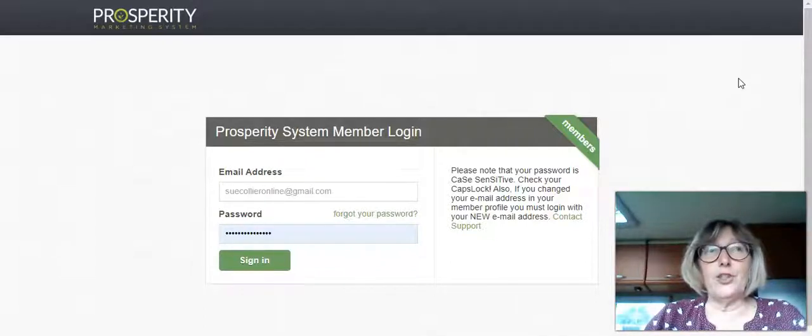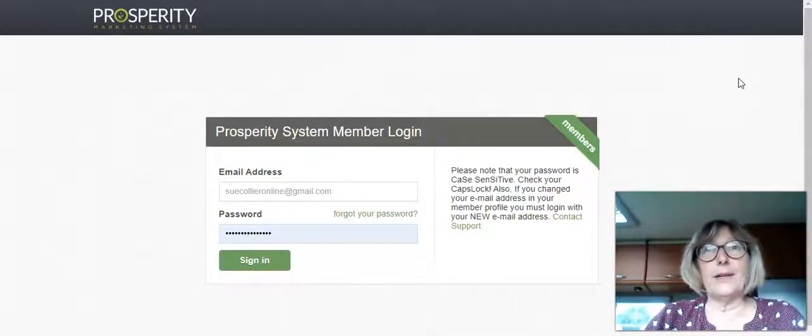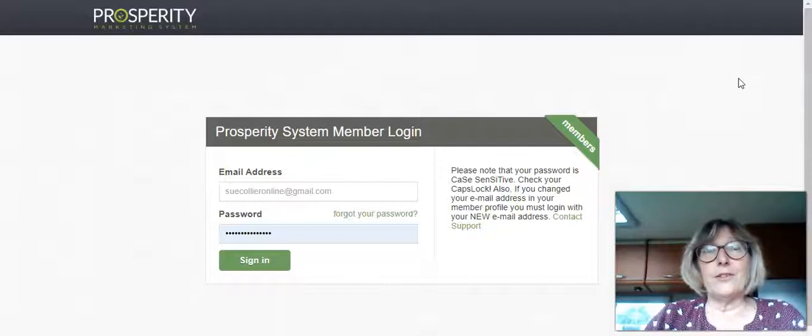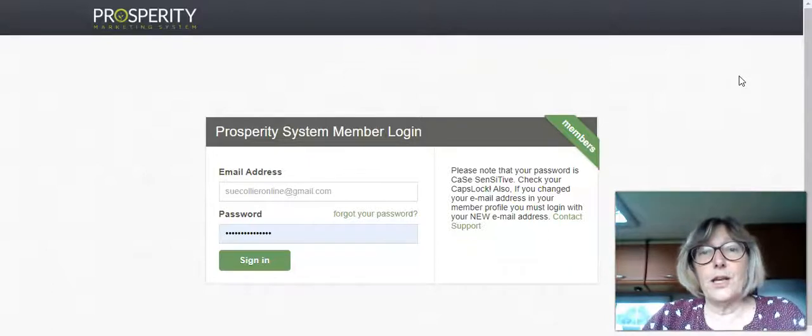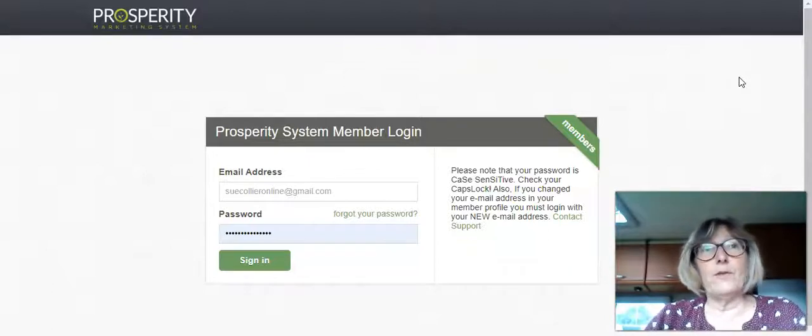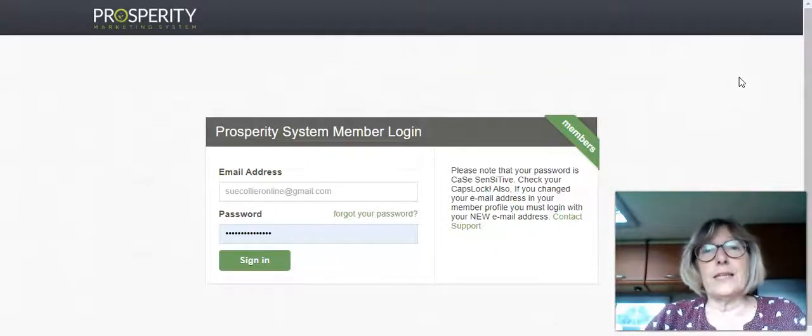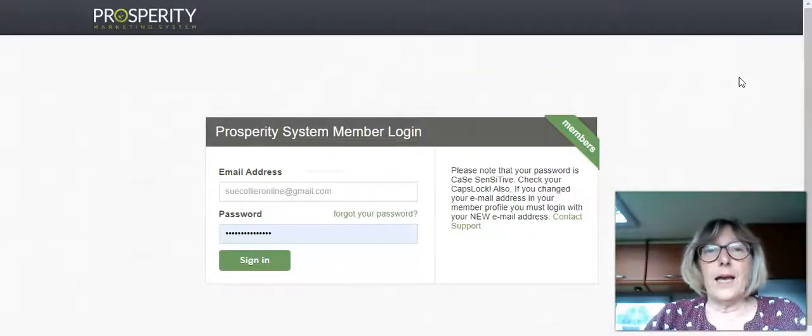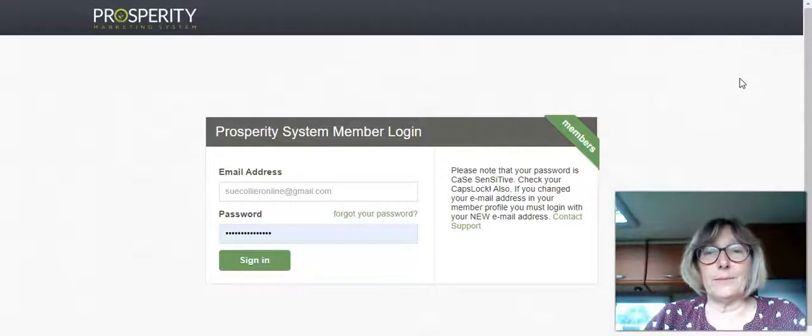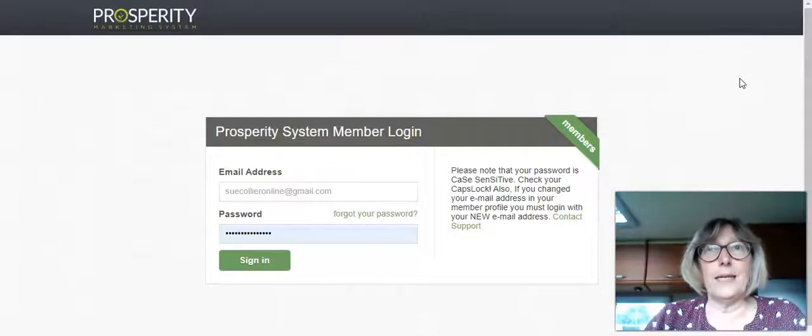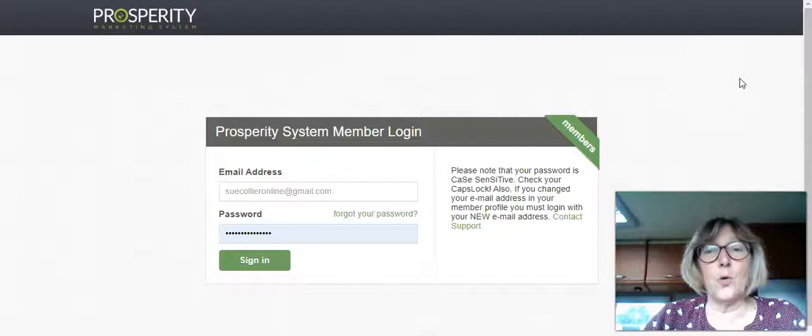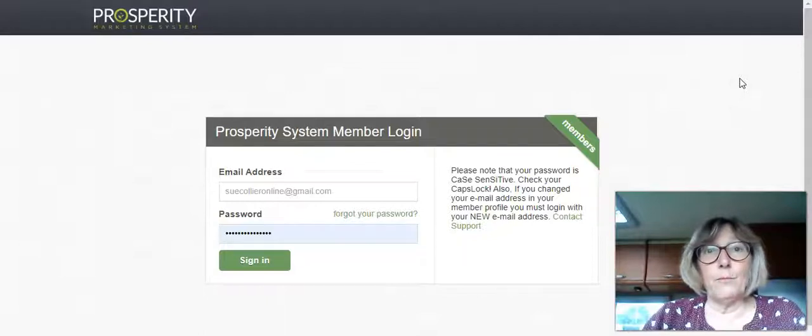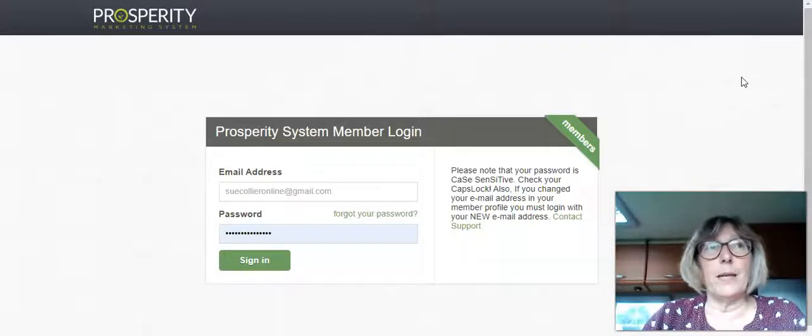So I've managed to tie all that in and a lot of the safe lists and traffic exchanges and such like list builders, viral list builders that I've already been involved with over the years and tying it up to a simpler system.